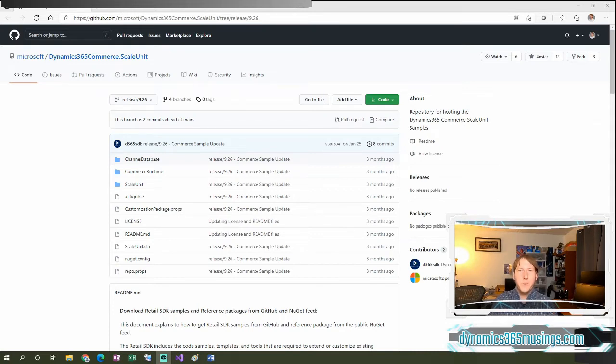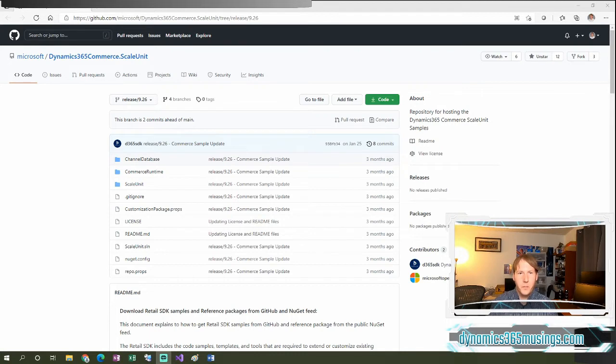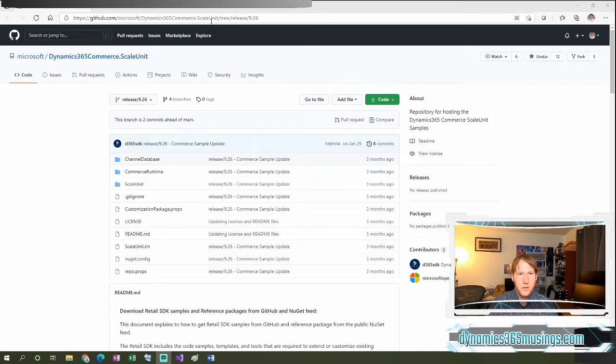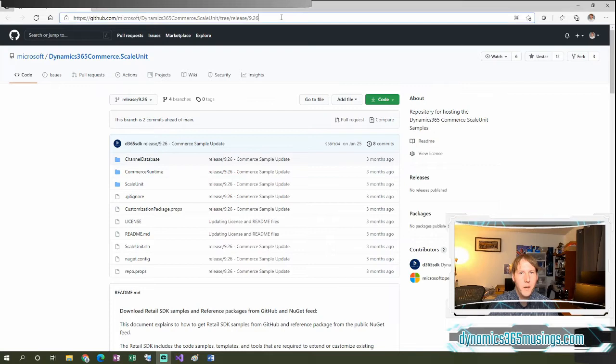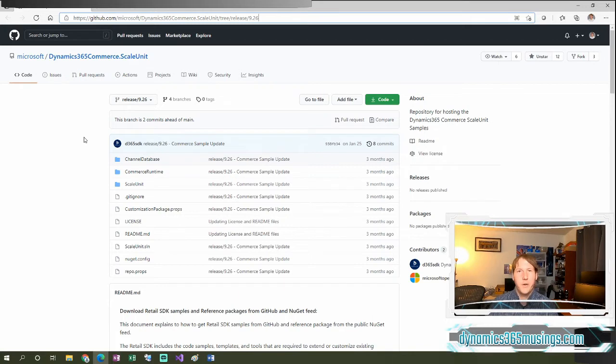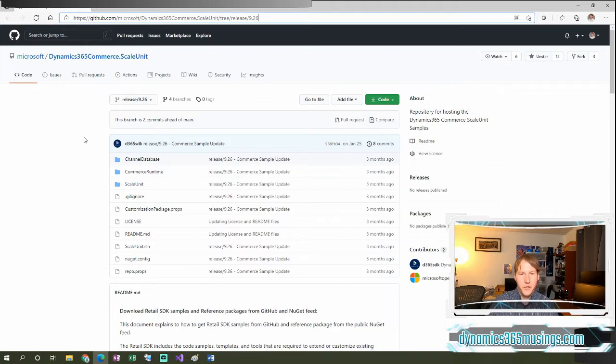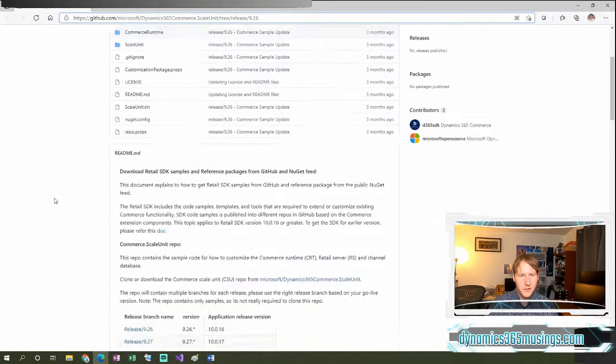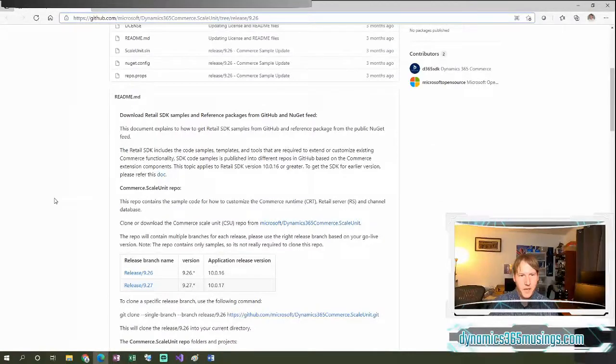So I realize that was probably pretty confusing, but let's get into it and hopefully it'll make a little bit more sense. First thing we need to do is we need to go to GitHub. So specifically this URL, I can post this in the comments. But you go to this URL, Microsoft has now deployed this Scale Unit solution project that we can use to generate what's called a Commerce Scale Unit package. And that's new as opposed to the retail deployable package that you're used to. So first of all, you download this solution and unzip it.